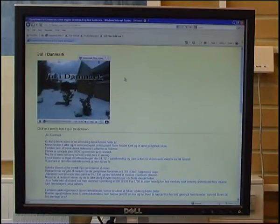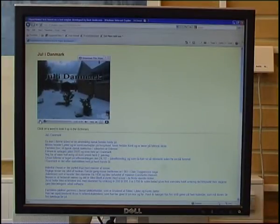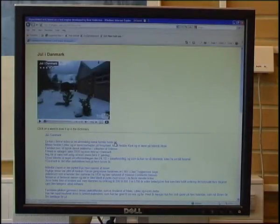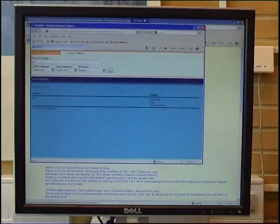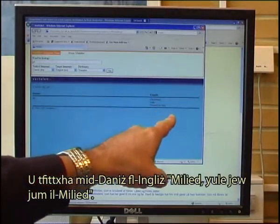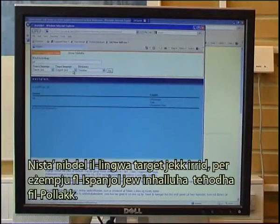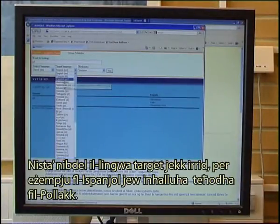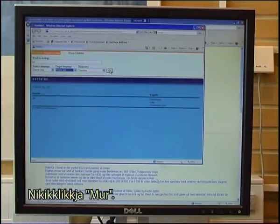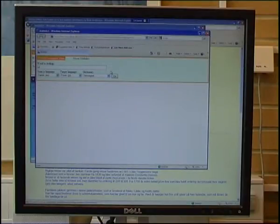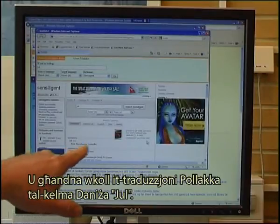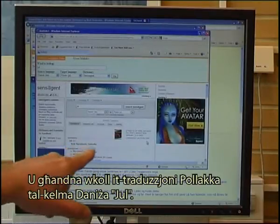I can click on the word 'Yul' and it looks it up from Danish to English — 'Christmas' or 'Yule or Christmas day'. I could also change the target language; for instance, let's take it in Polish. I click Go and we have the Polish translation of the Danish word 'Yul'.